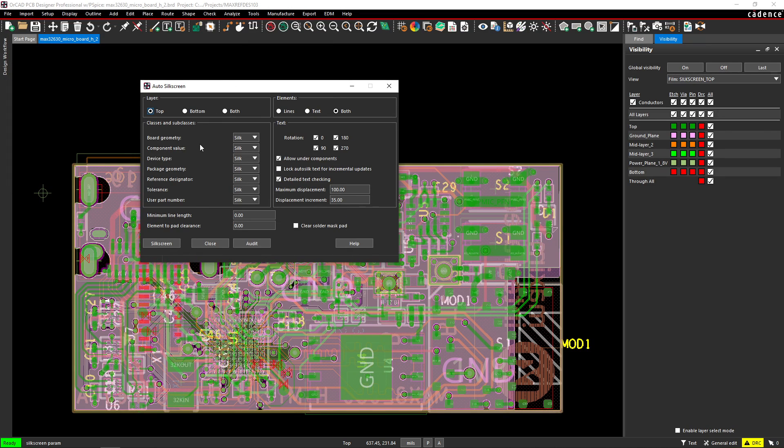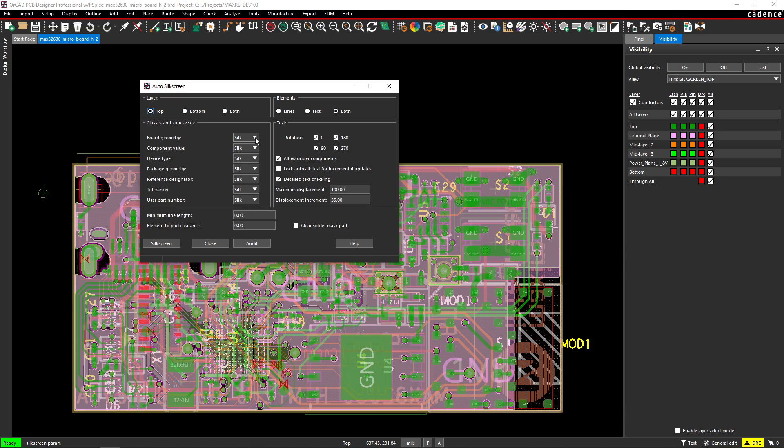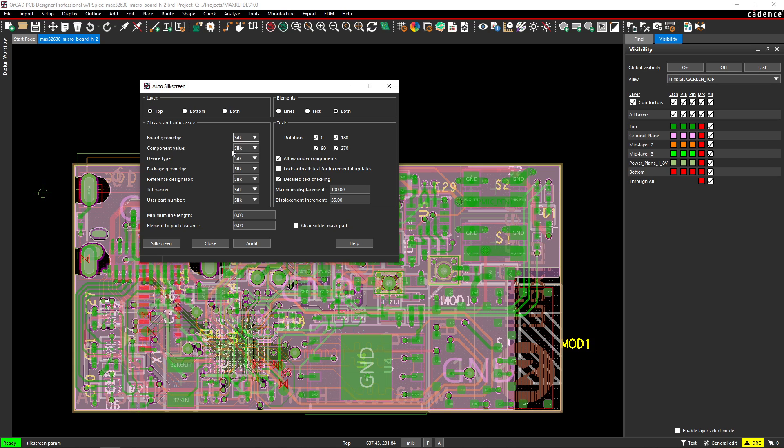Then there are some things you need to do here. For the board geometry, do you have any silkscreen that's on the board geometry class? You want to set that, or maybe you don't. If you just want silkscreen for your components, I might turn this off.